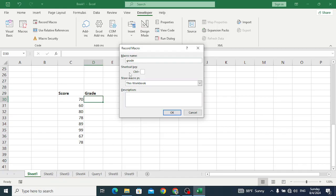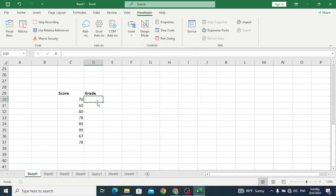After coming to the developer tab, record macro. Here assign a name, for example 'Grade'. Here you can assign a shortcut key. We will assign Control+M. Press OK. Now let's record our macro.